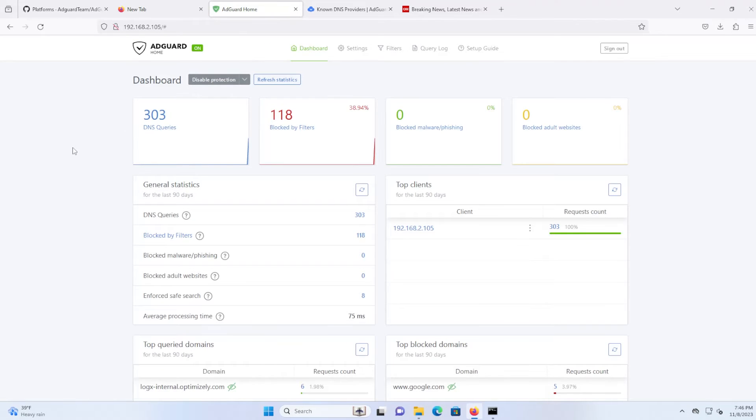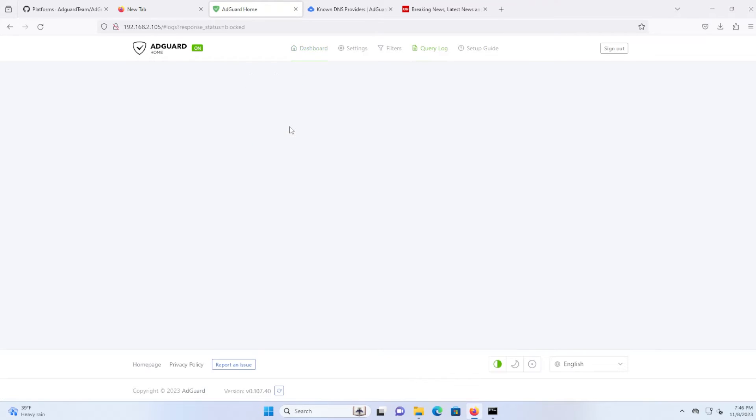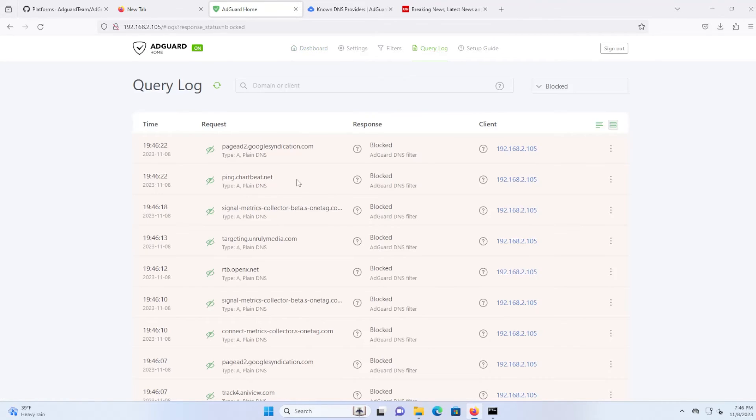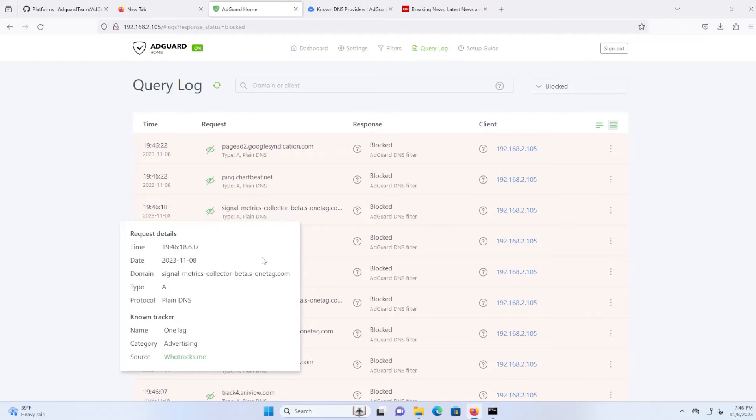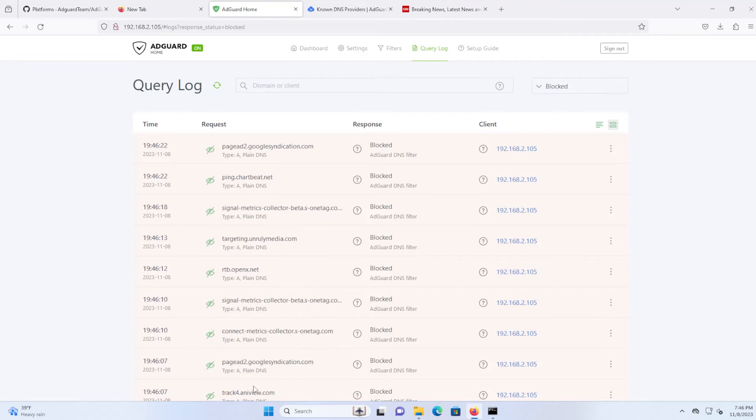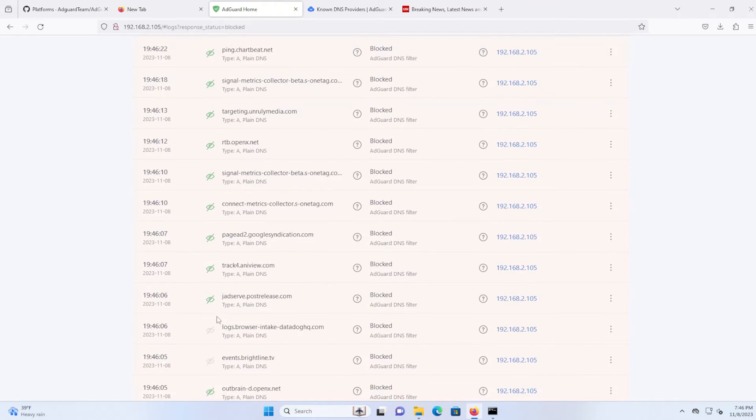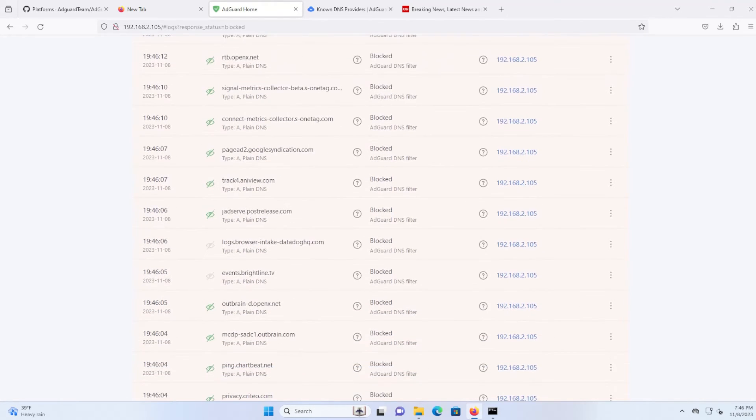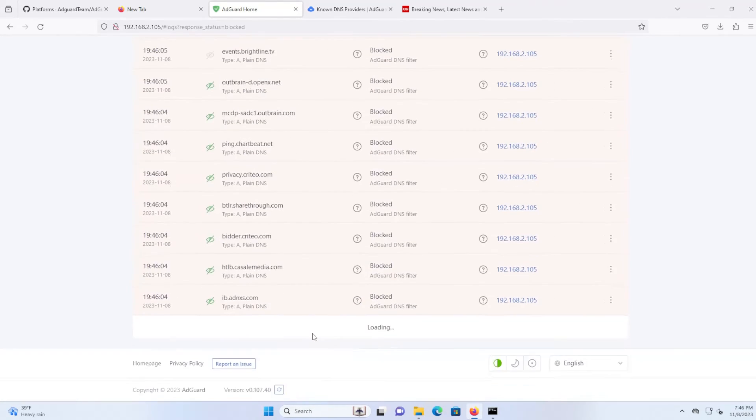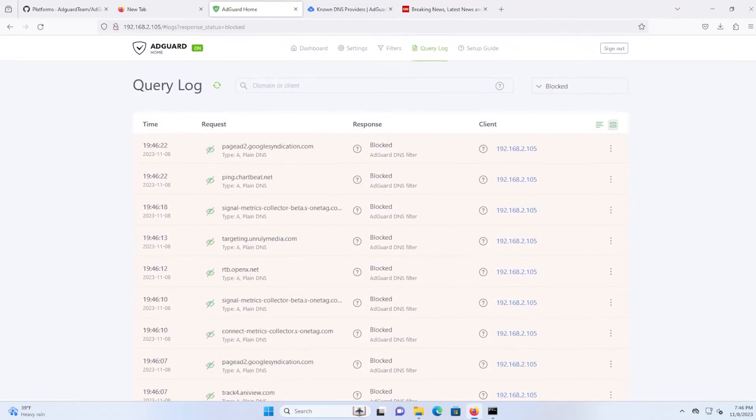And you can see here it's working. So there's 303 DNS queries and 118 blocked by filters. And if I go to blocked by filters and look at all of these domains that have been blocked here, as you can see. So it's working as expected.